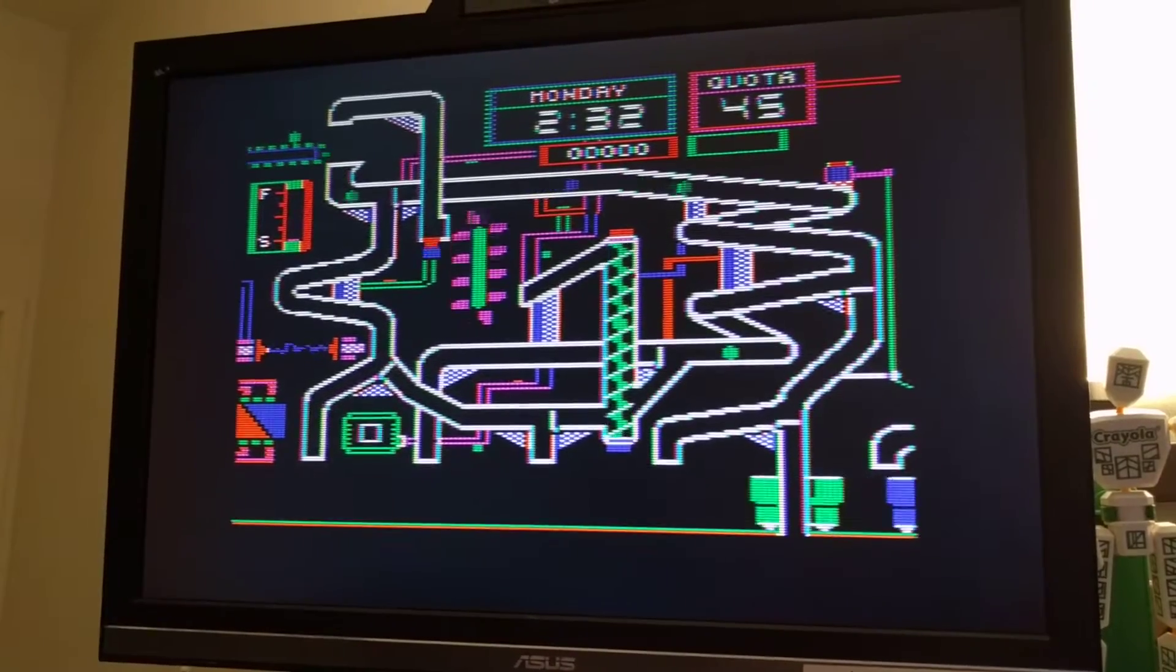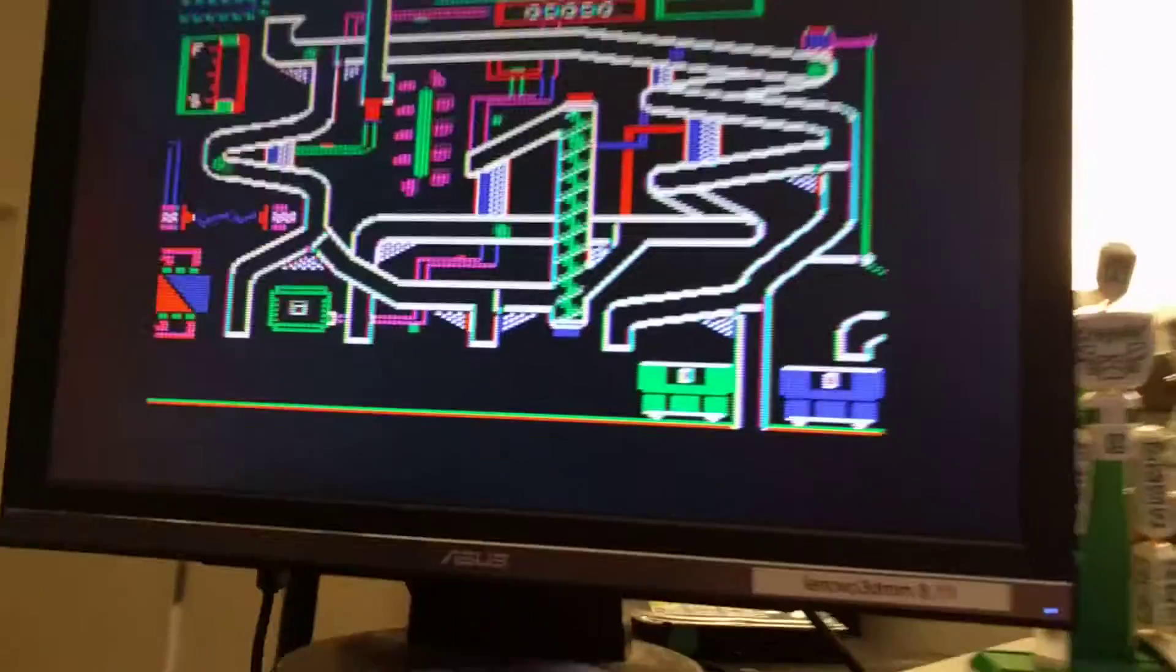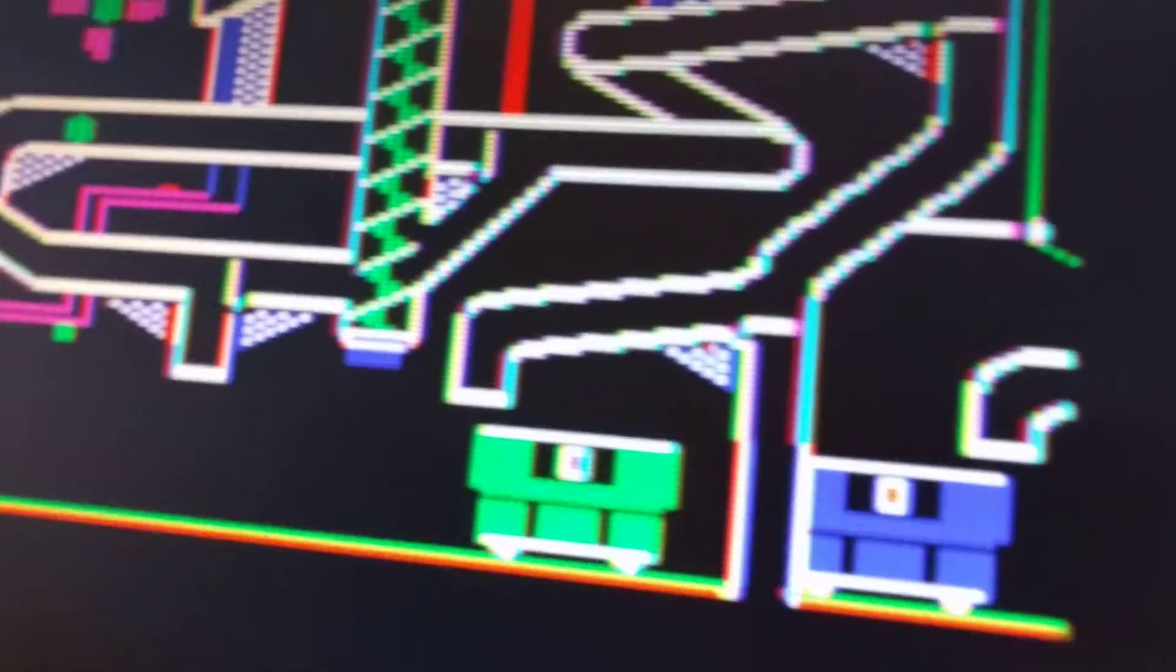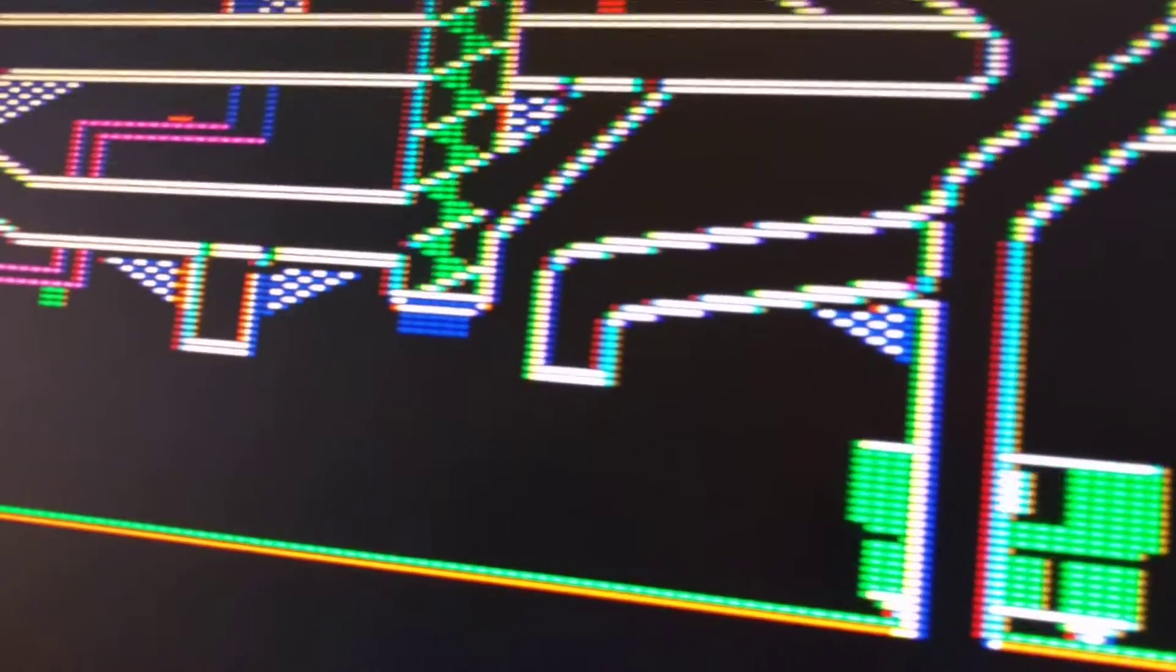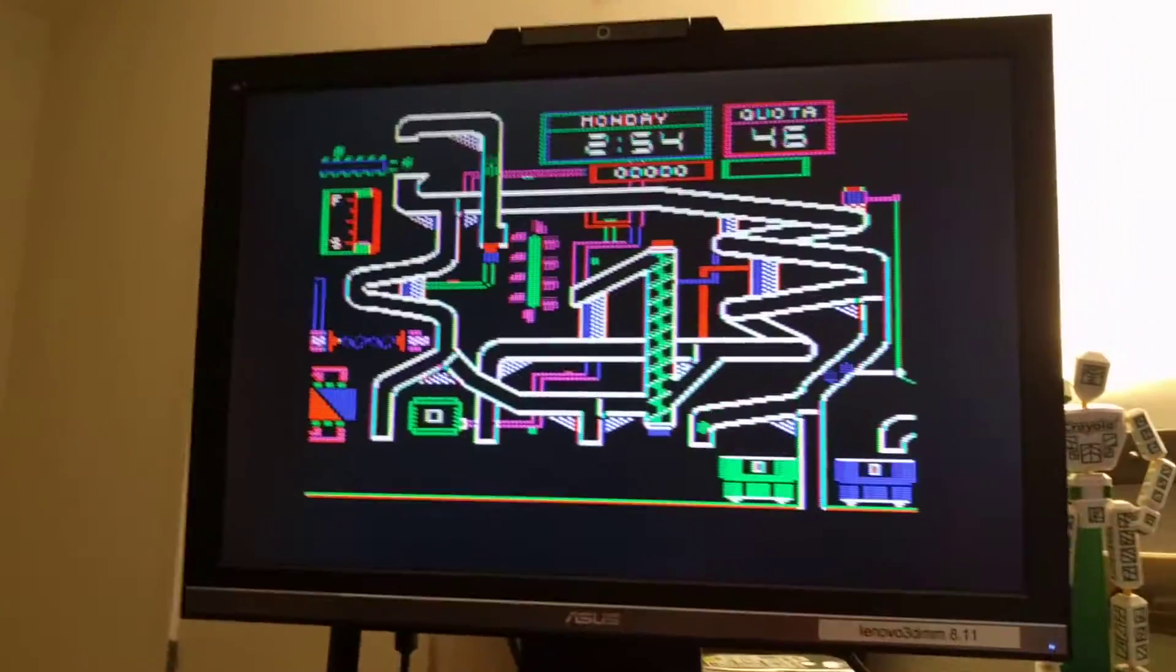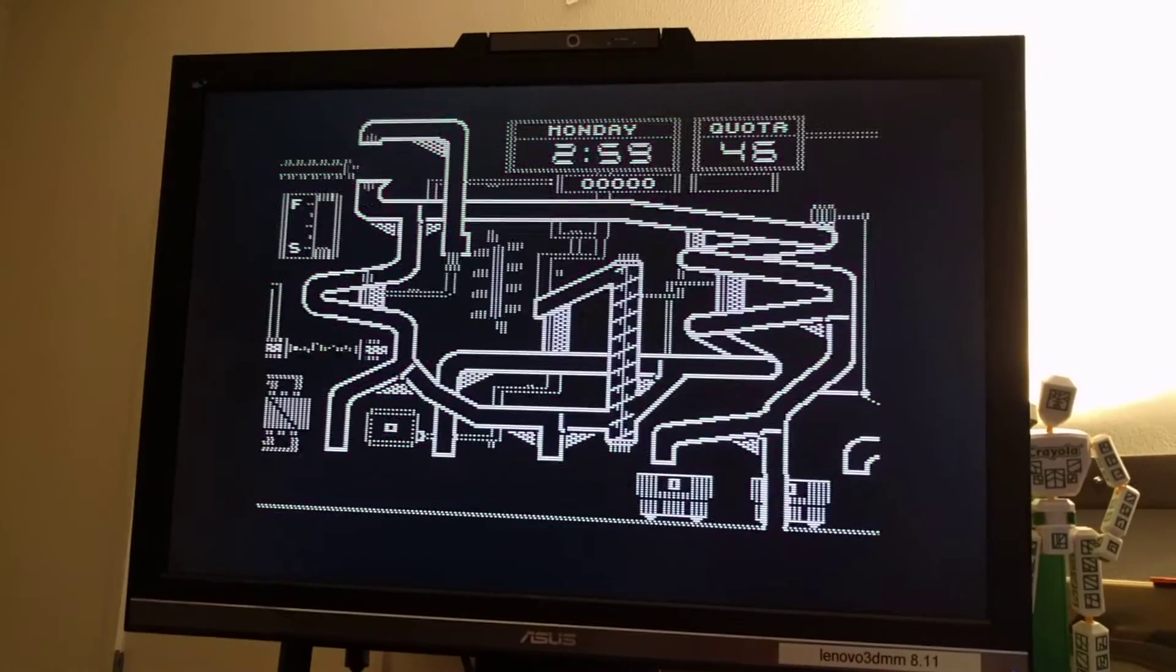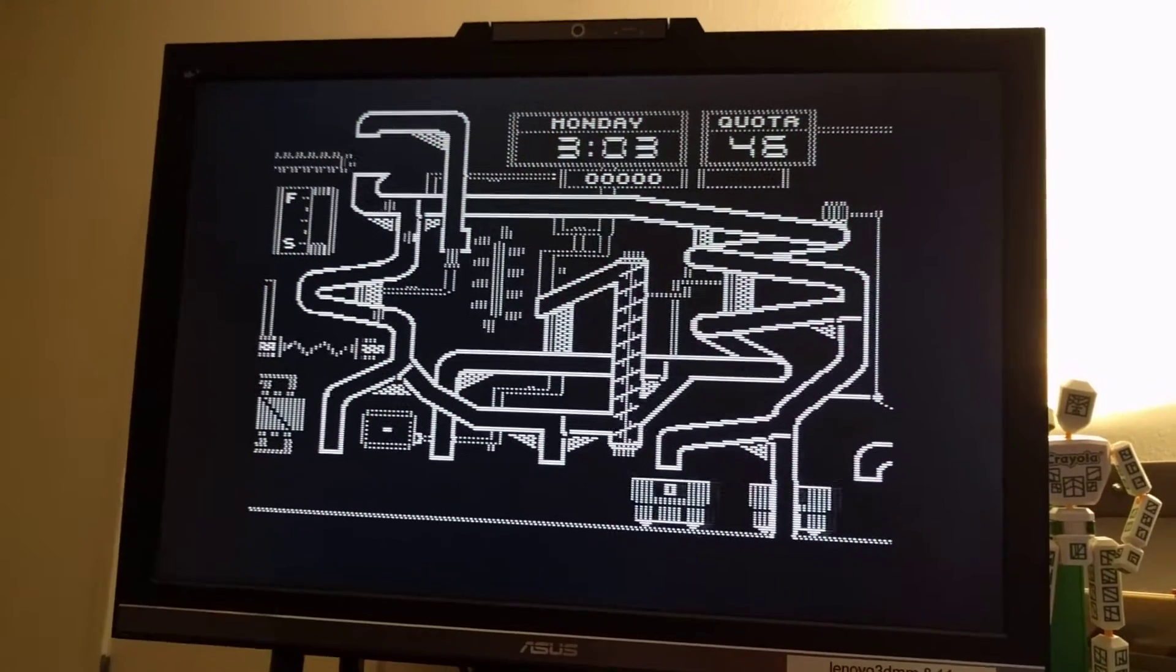Another color, or I believe this is with scanlines. Yes, this is scanline emulation. If you look up close you can see there.